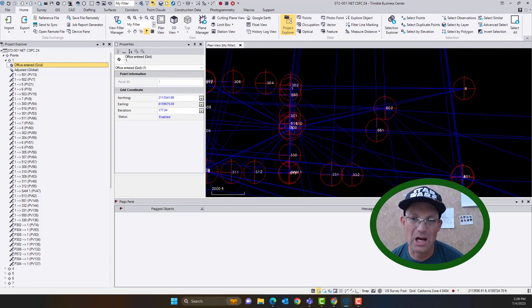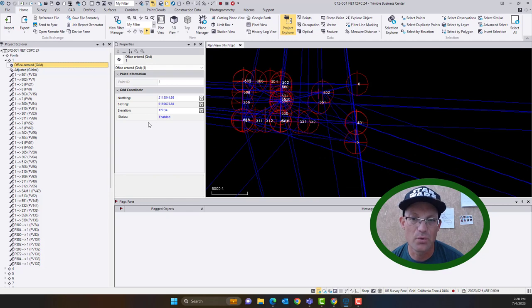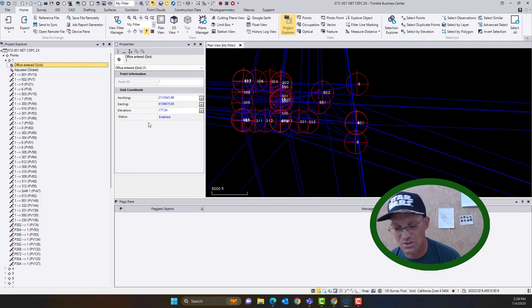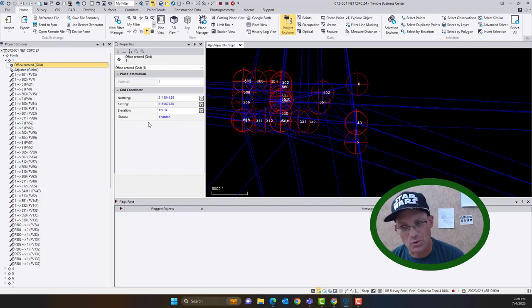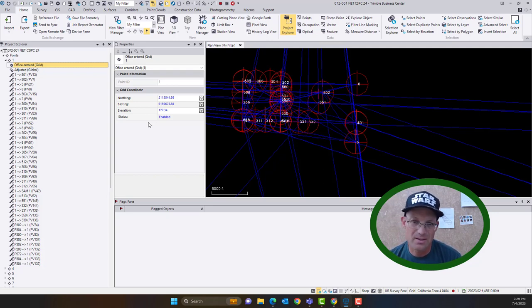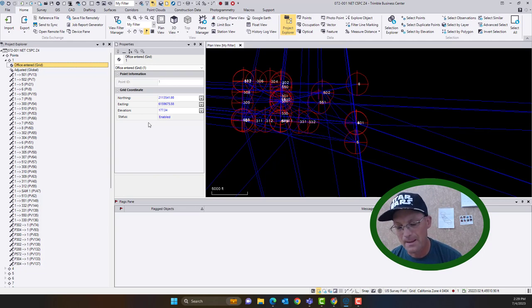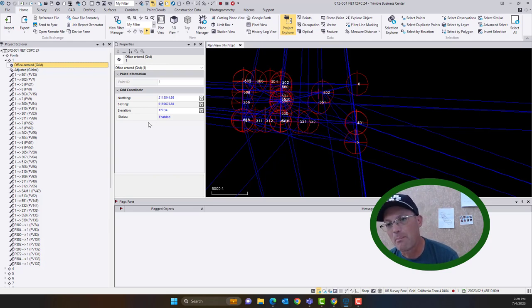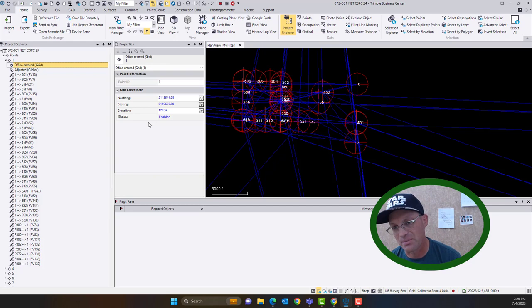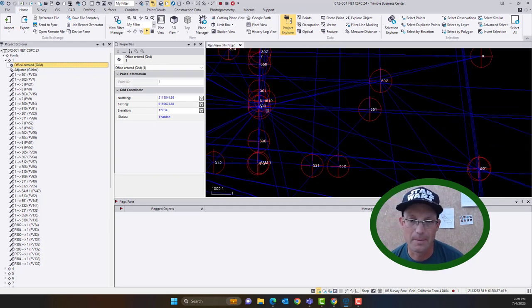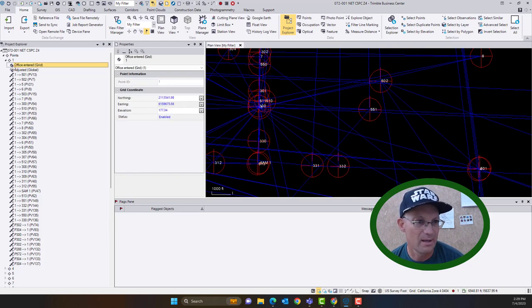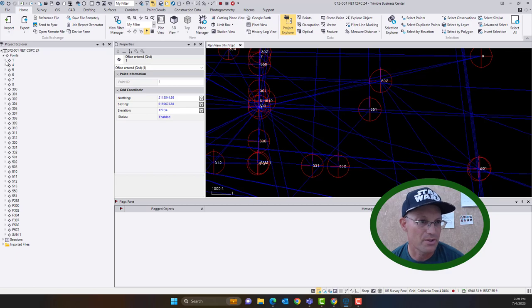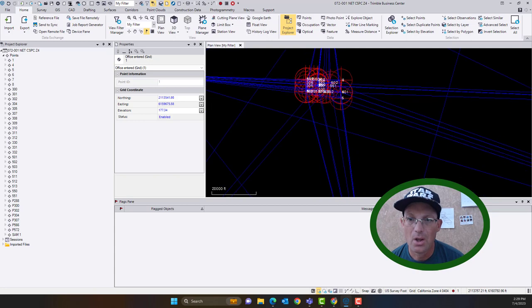So if you zoom in on number one now, you can see it's got an office entered coordinate. And that symbol will actually change if I clear the network adjustment. So anything that isn't locked down like that with a control quality coordinate is going to move when you add your new static data and do your adjustment. It probably won't move very much, but it could move a little bit. So you got to really think about what control values or property corner monument values have you already used when you're going to add data.